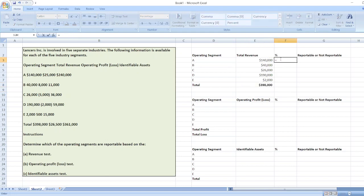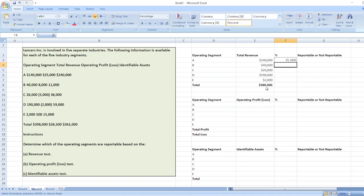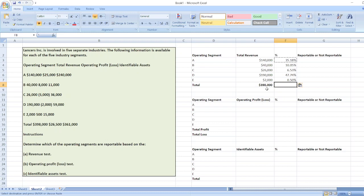We will calculate the percentage: it equals $140,000 divided by total revenue, which is $398,000. Just copy the formula, select the cell, and paste the formula. The segment that reports revenue of 10% or more of the total revenue of all segments is a reportable segment.